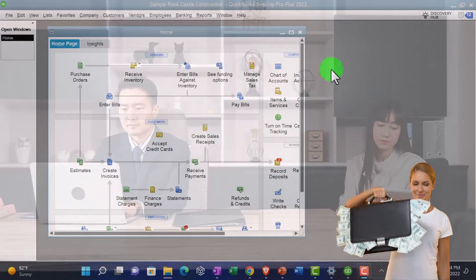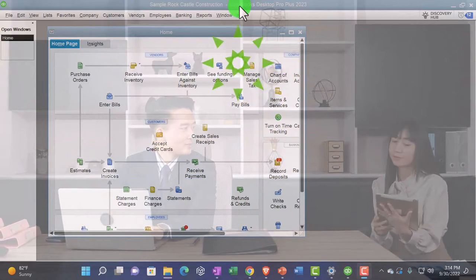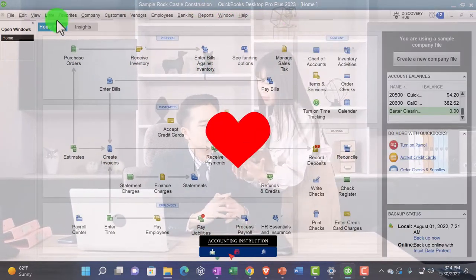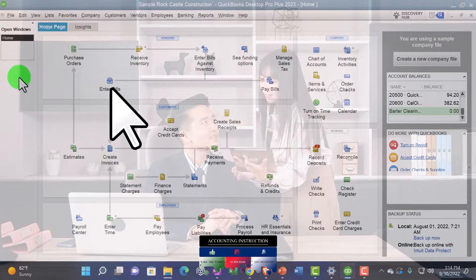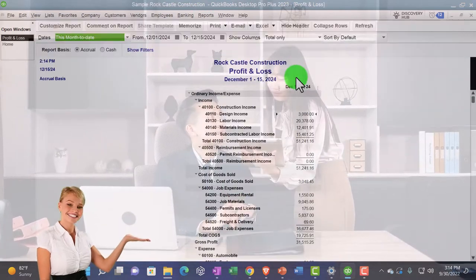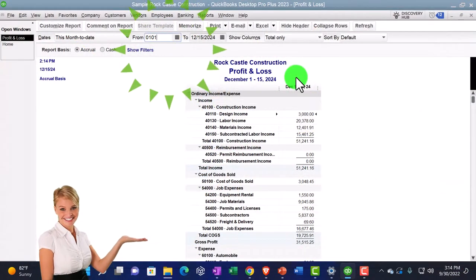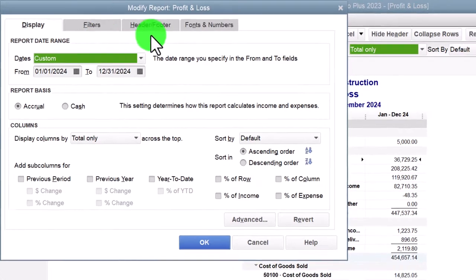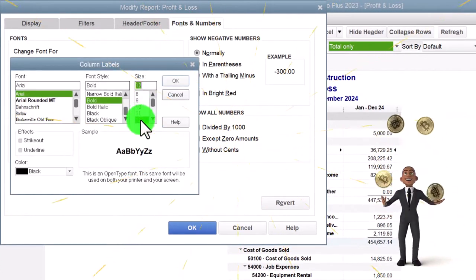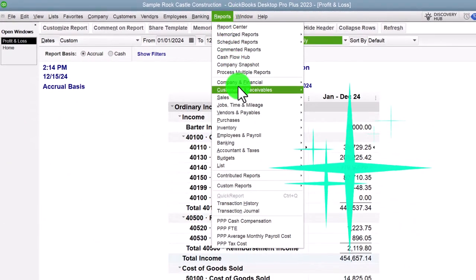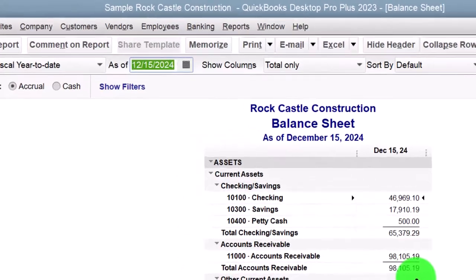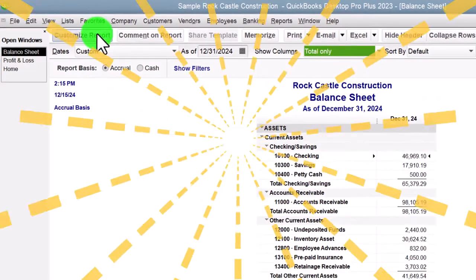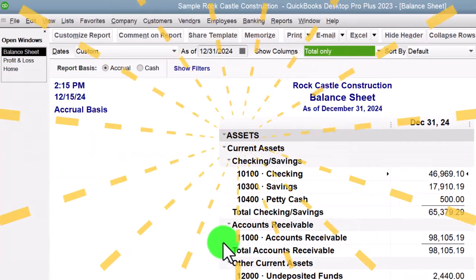Here we are in QuickBooks Desktop sample Rock Castle construction practice file provided by QuickBooks, going through the setup process we do every time. Maximizing the home page to the gray area, going to the view drop down, noting that we have the hide icon bar and open windows checked off. Reports drop down, company and financial, opening up the P&L profit and loss, January through December, customizing that report so we can change font to 12. One more time on the reports with the setup process, going down to the company and financial, this time to the other big financial report balance sheet, and then we'll customize it with the fonts, change to 12.